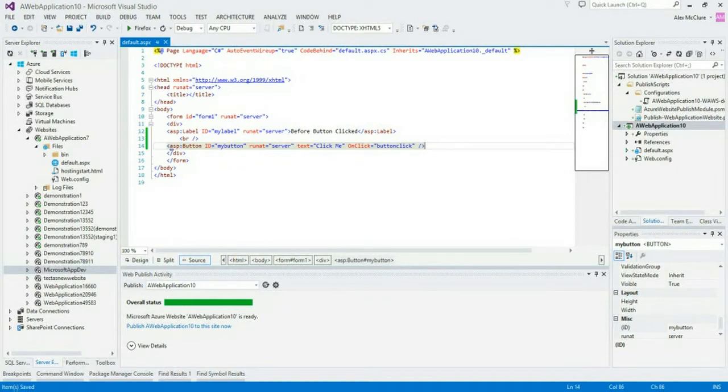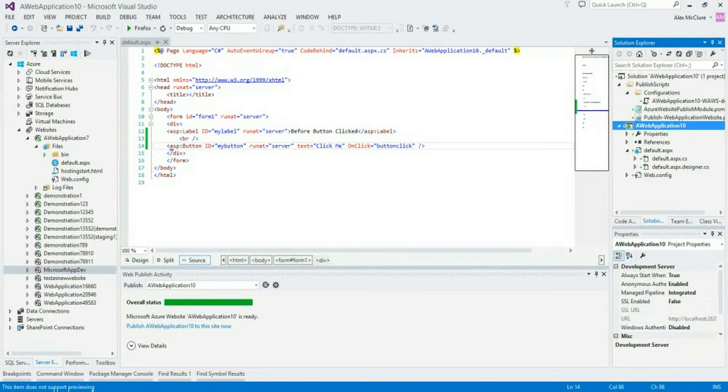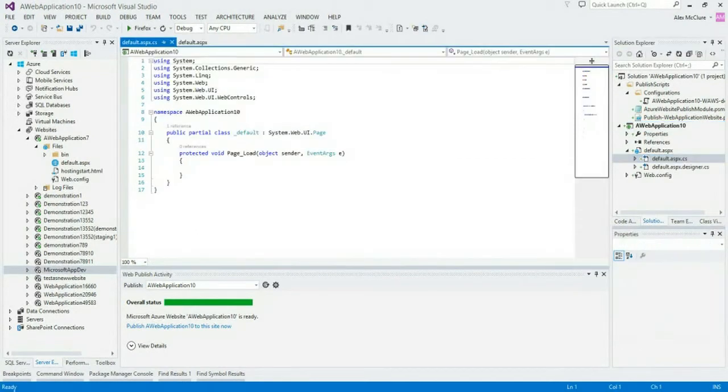Okay, so I've created my web form. Now I need to add a little bit of the back end logic. So I'm going to open up the .cs file.